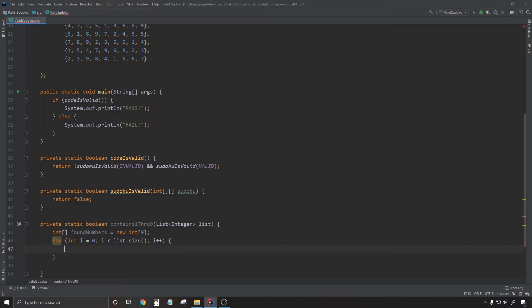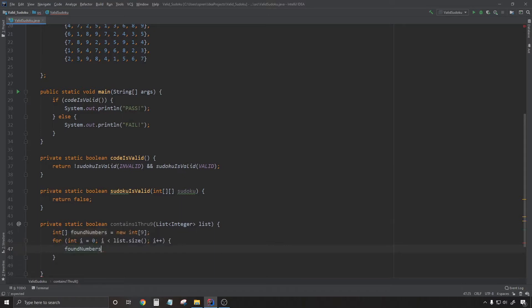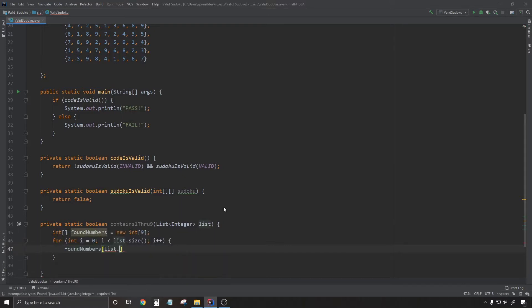It's going to store how many times we've seen each number so that the number in index zero in this found numbers array represents how many times we've seen the number one. And the number in index one represents how many times we've seen the number two, etc.